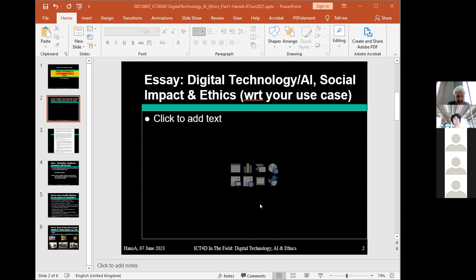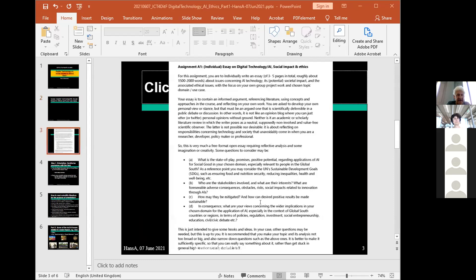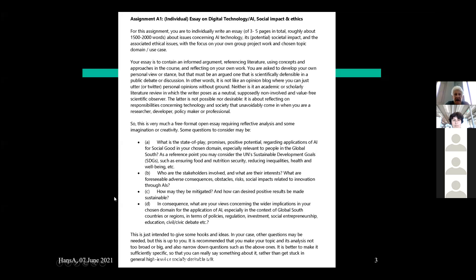We want you to put that on paper. In the syllabus and on Canvas you find a full description. The essay should not be very long — that is also not the idea. We think a few pages, three to five. This is not a golden rule, not set in stone, but it gives you the idea of what you have to do about relevant issues related to society and ethics, focused on your own group work.